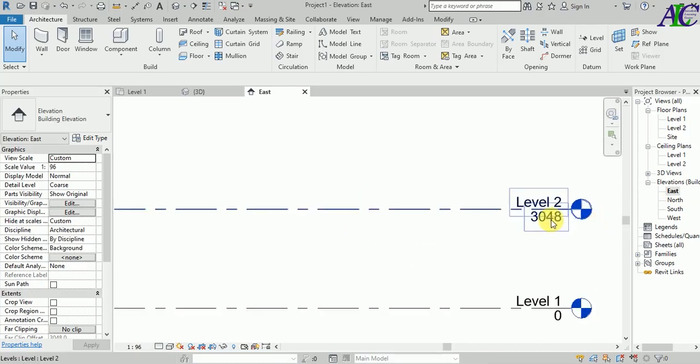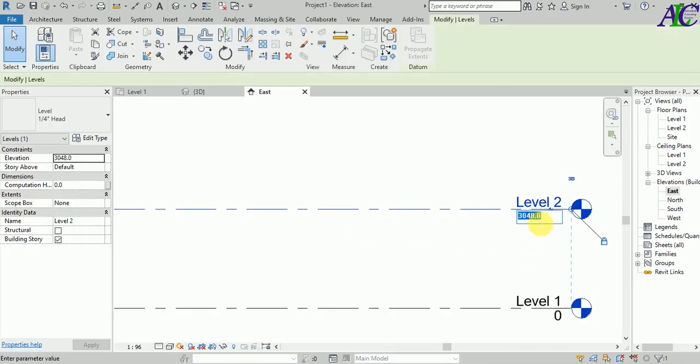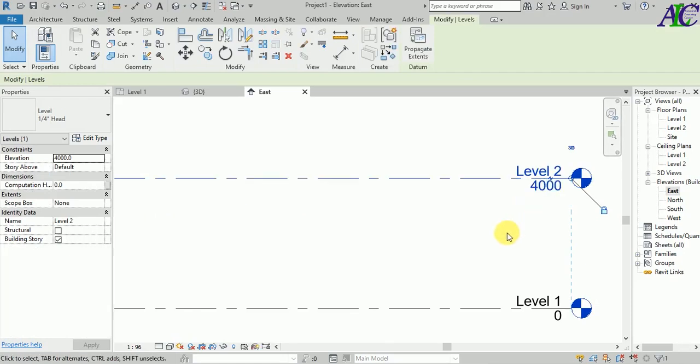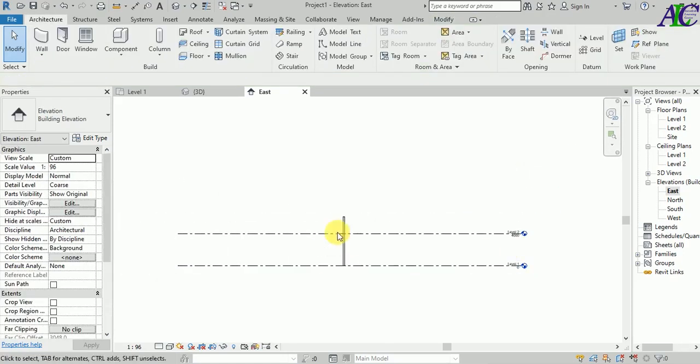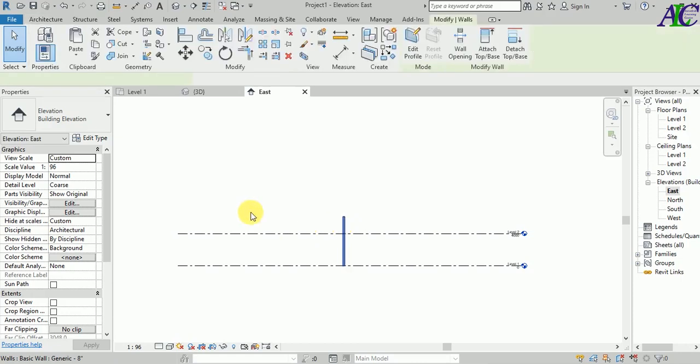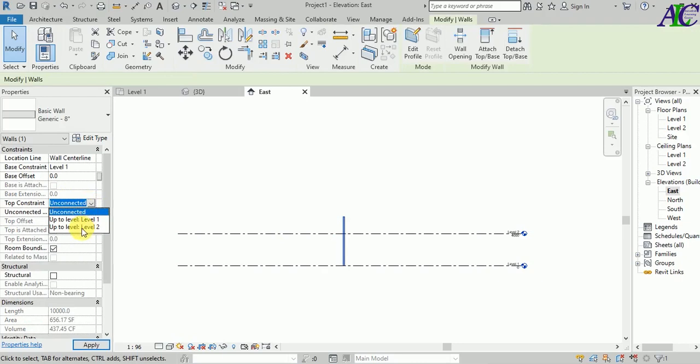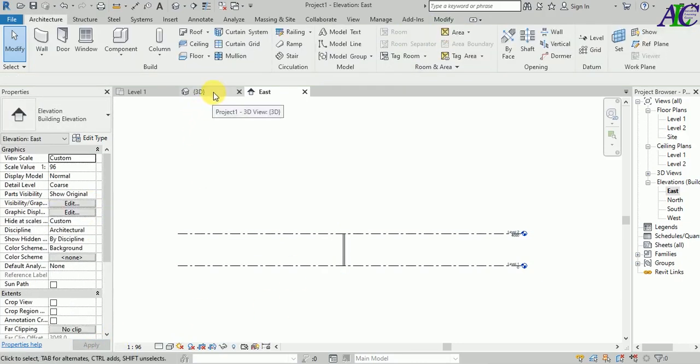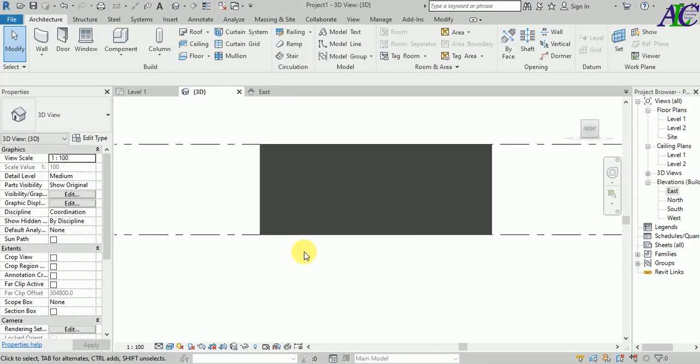Let's change the height as well. I'm going to change this to 4 meters and also change this to the second floor. Let's go back to 3D.